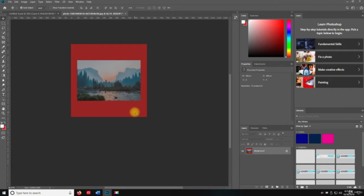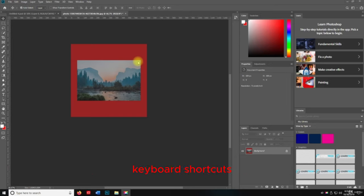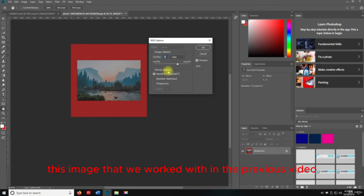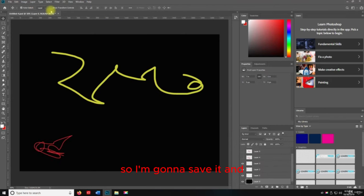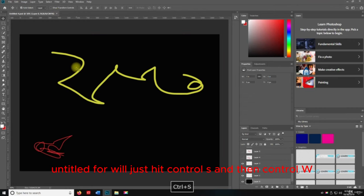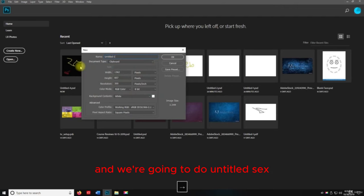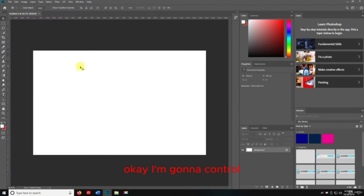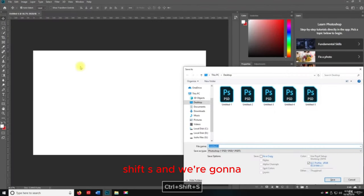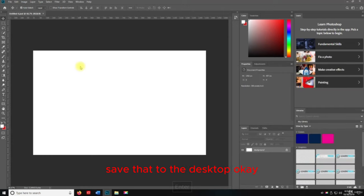Thank you. In this lecture we're going to talk about the Layer menu keyboard shortcuts. The first thing I want to do is close out the image we worked with in the previous video — I'll hit Control+S and then Control+W to close it. Now I want to hit Control+N and we're going to do Untitled 6. I'll hit Control+Shift+S and save that to the desktop.